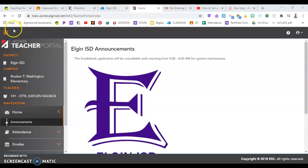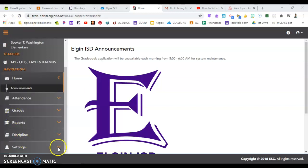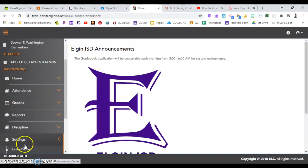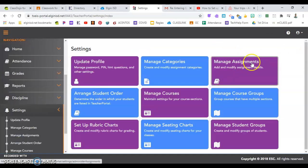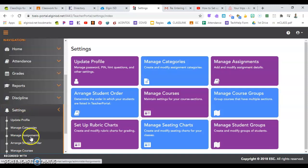I've already logged in and I'm going to start on the left-hand side of the screen by scrolling down to Settings. Under Settings, you can find the purple button that says Manage Assignments, or on the left-hand side you can also click Manage Assignments here.